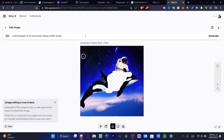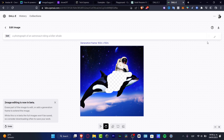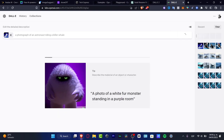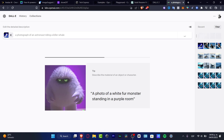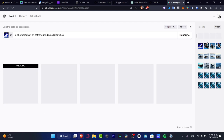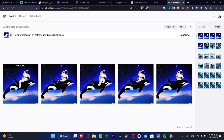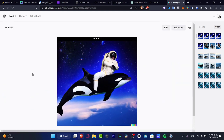Now I want to do exactly the same thing — input a photograph of an astronaut riding a killer whale and hit generate. This is one of the key things we can do in DALL-E 2. It's going to take the same pattern, the same colors, and the same image we used as a reference to fill in what we want to see.